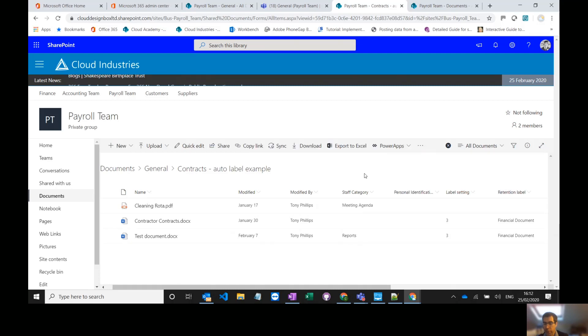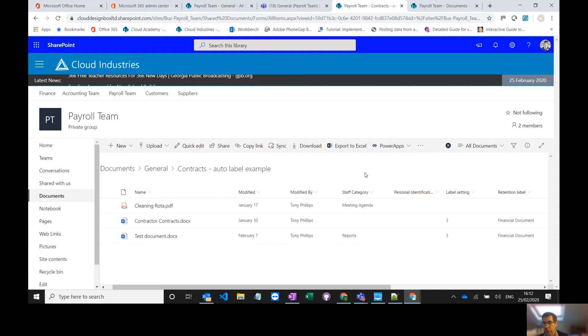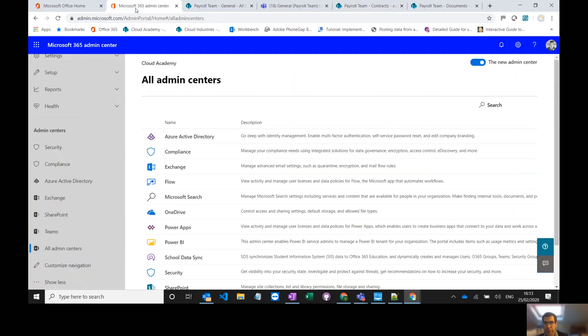So although they're both retention policies, one's a site policy and one's an individual document label, they both work in a slightly different way. Looking at the admin center there are two different ways to set up the different types of labels and policies.